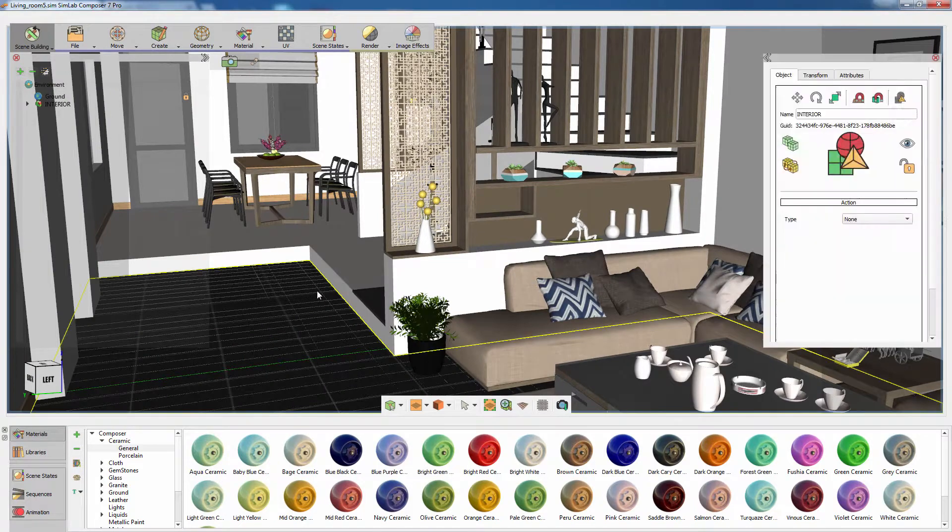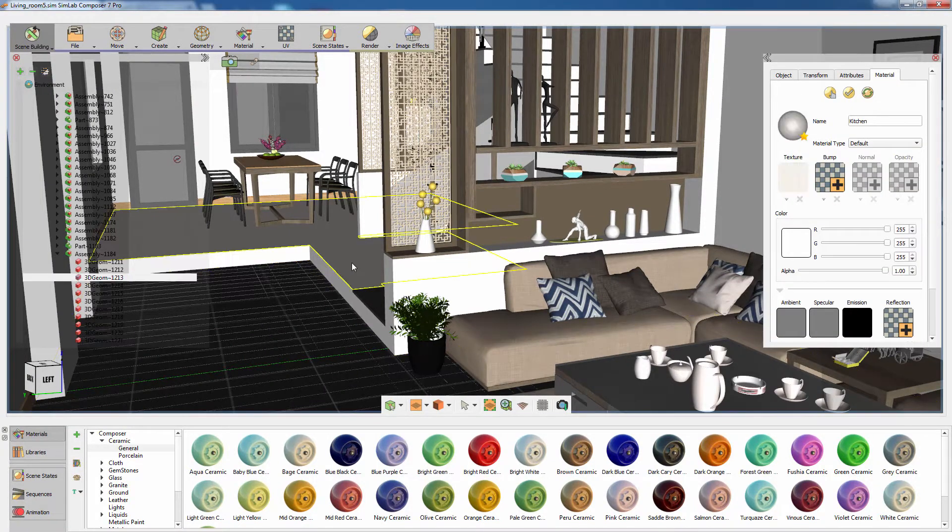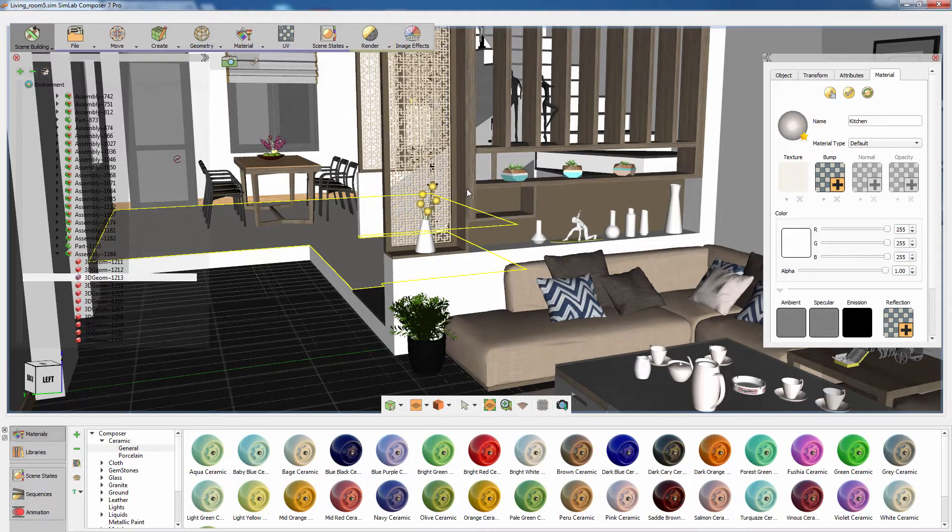The 3D design is loaded in SimLab Composer, and it has textures and default materials applied to it.